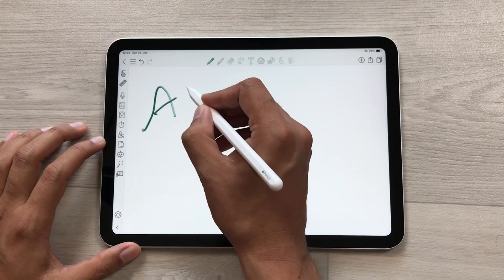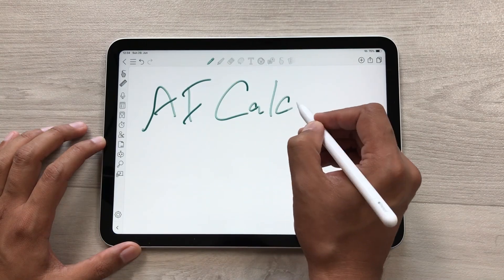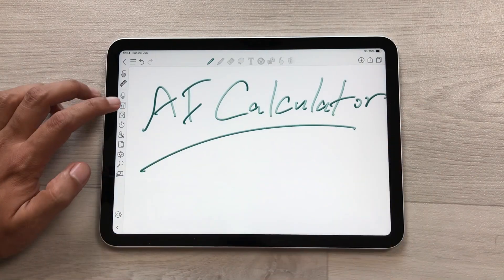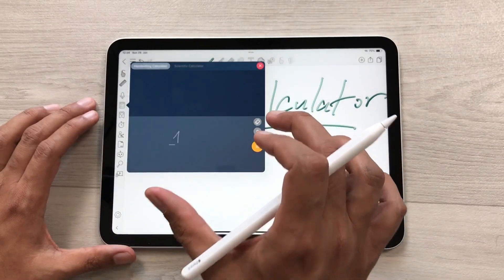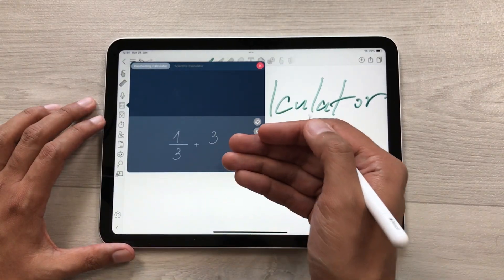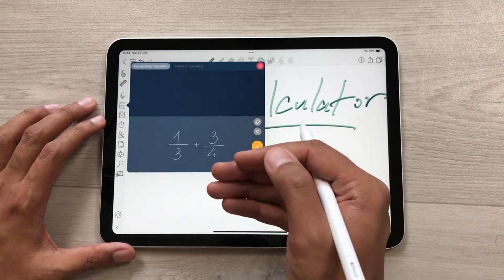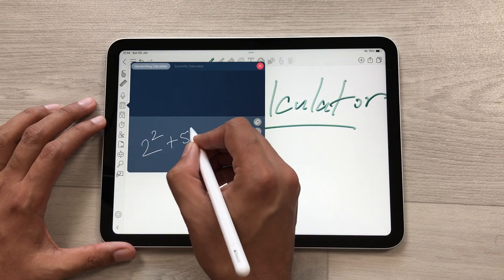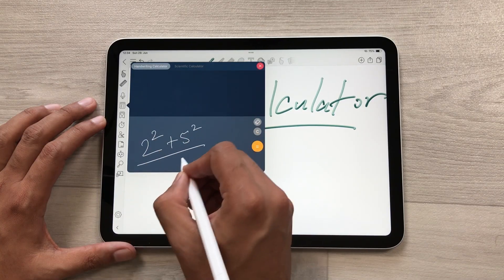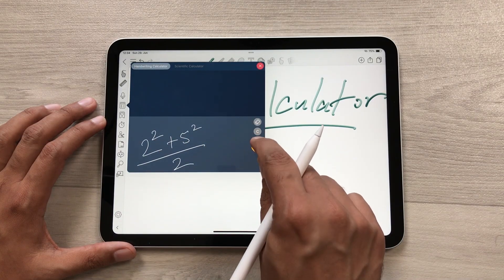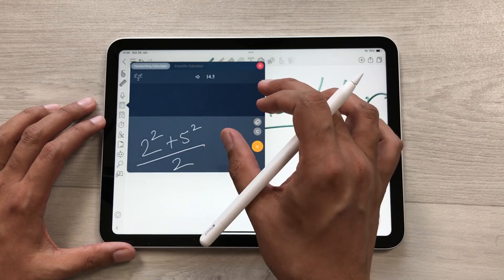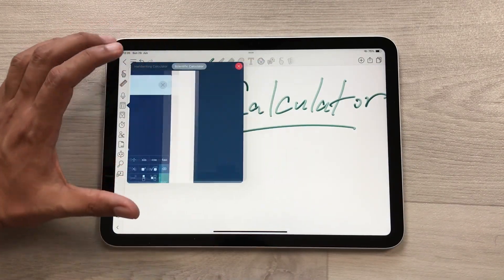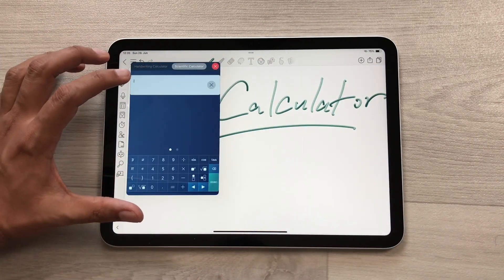You can also use the AI calculator option. Select the calculator and it will show you a handwriting calculator where you can write your equation. For example, I will write 2² + 5² divided by 2 and then press the equal sign — it will generate the answer for you. You can also select the scientific calculator as well.